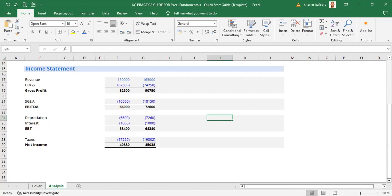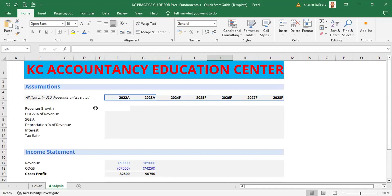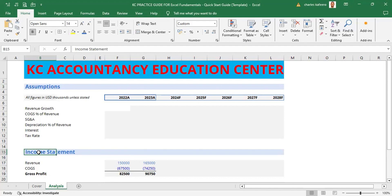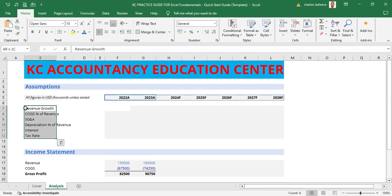The last thing we want to do for both the assumptions section and the income statement is add indents. Let's look at the full model. For instance, we might want to indent some of these words in the assumption section — from here to here. We highlight them and indent them so they really stand out within that section and can stand on their own.